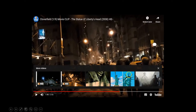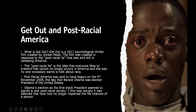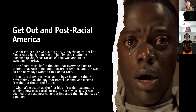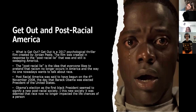So next, Get Out — obviously a very favourite film of mine — and Post-Racial America. Get Out is a 2017 psychological thriller created by Jordan Peele. The film was created in response to the Post-Racial lie that was still sweeping across America. The Post-Racial lie is this idea that everyone likes to pretend racism isn't a thing anymore — like we've gone past the days of slavery and the 60s with Martin Luther King. No one wants to talk about race now; everyone just feels like it's all okay when it's really not.